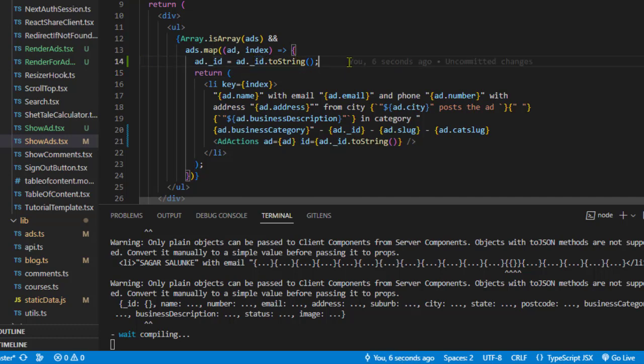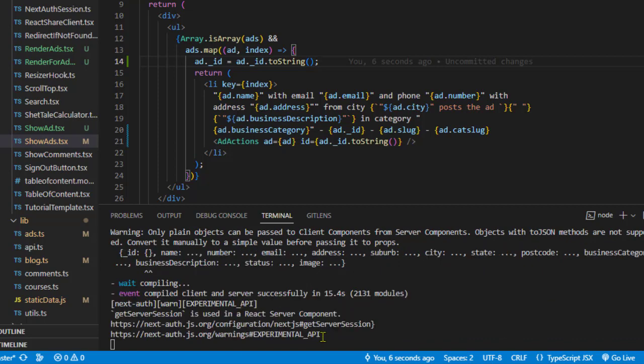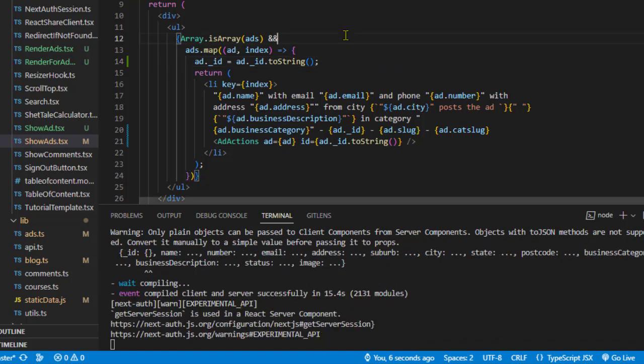The string is a plain object, so we won't see that error anymore. You can see it says 'compiled client and server successfully,' and we're not seeing any errors.